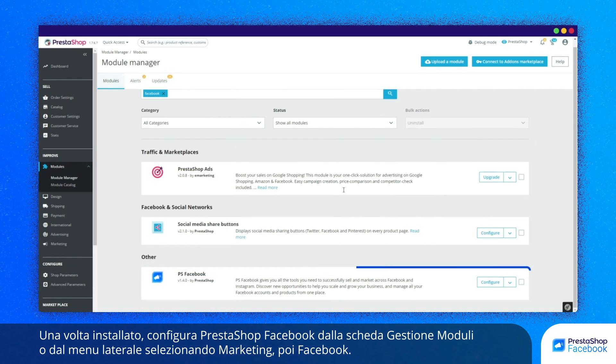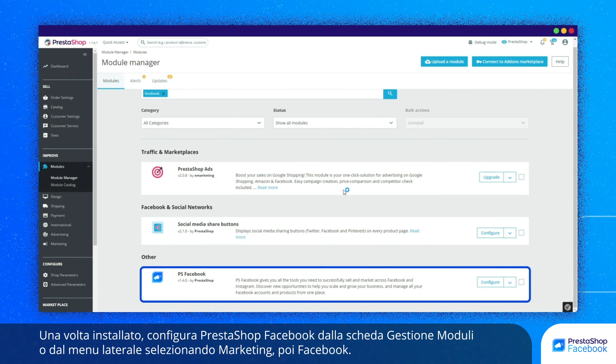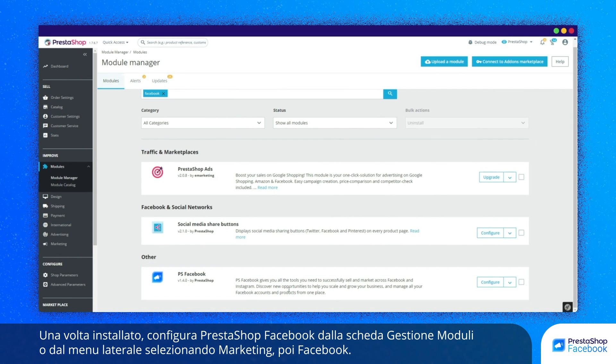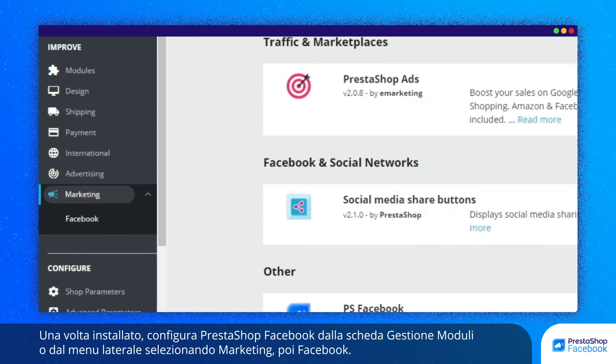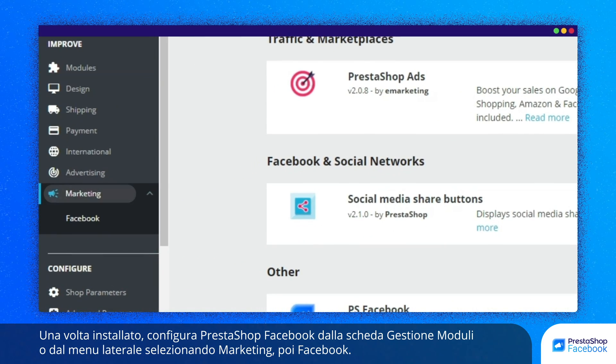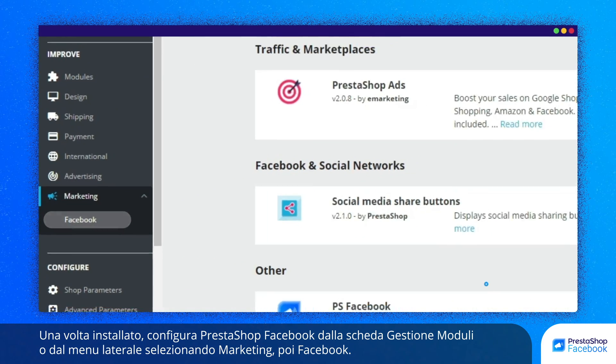Once installed, you can configure PrestaShop Facebook from your Module Manager tab or from the Lateral Menu by selecting Marketing and then Facebook.